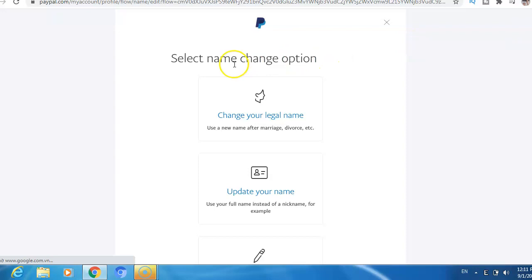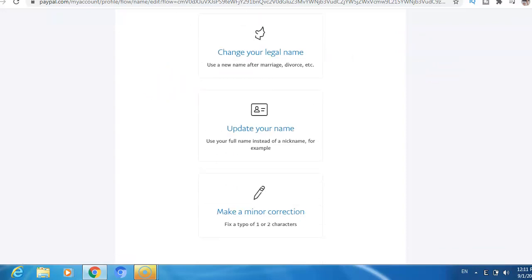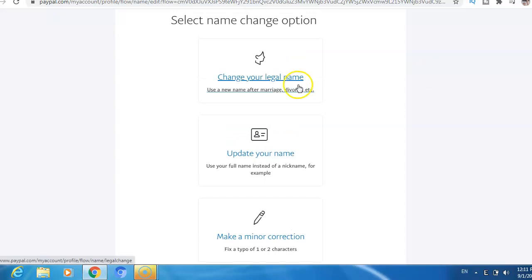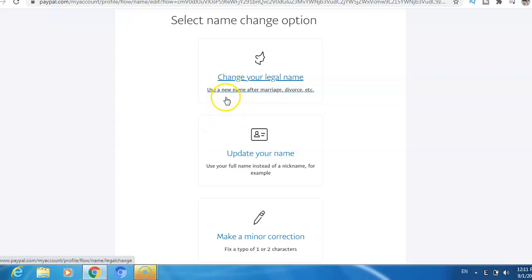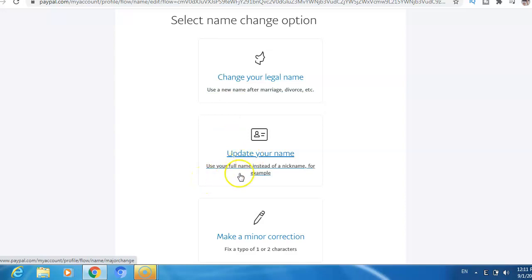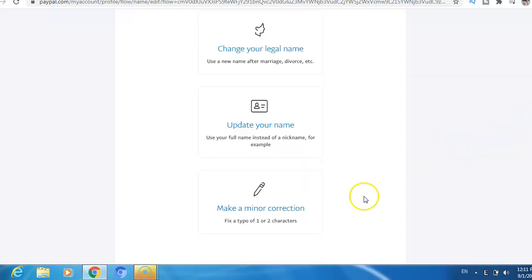Select name change option. Now you have three options. First, change your legal name - here you use a new name after marriage, divorce, etc. Second, update your name - use your full name instead of a nickname, for example. Third, make a minor correction.